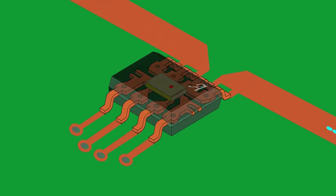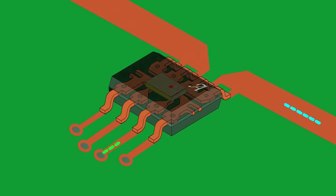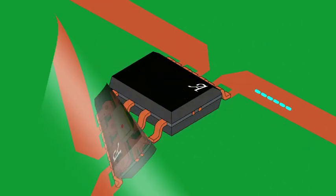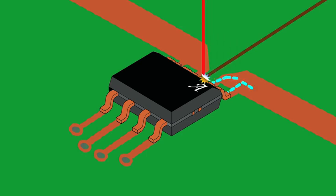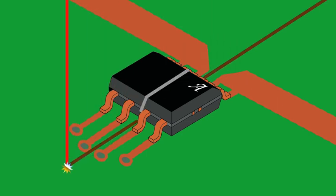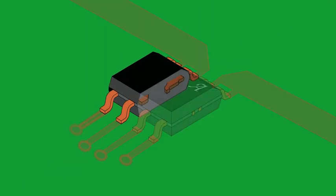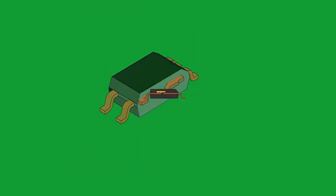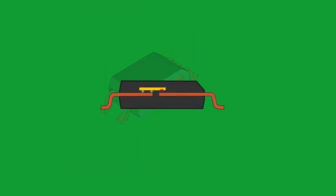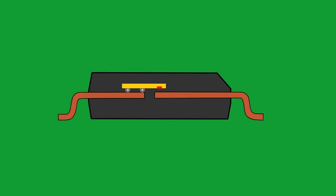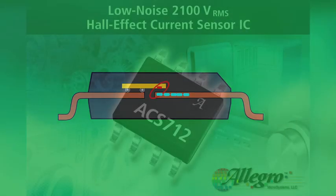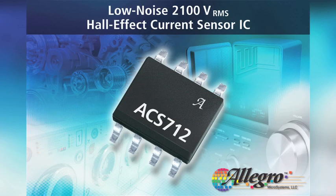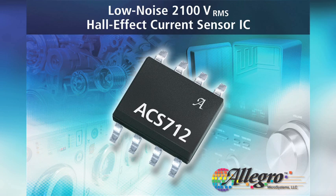While the Hall sensor IC is in close proximity to the current loop, there is an insulating layer of plastic between the two, as can be seen in this cross section. This insulating layer provides high voltage isolation and allows Allegro current sensor ICs to be used in AC line-tied applications. This unique technology developed by Allegro provides a fully integrated system-on-chip solution with high isolation in a very small footprint.